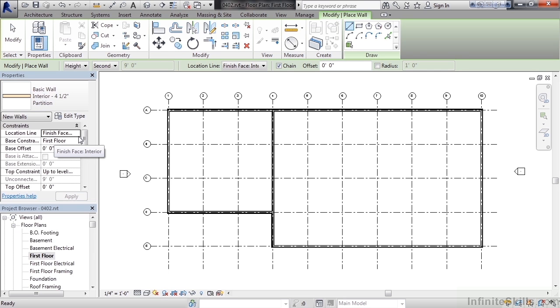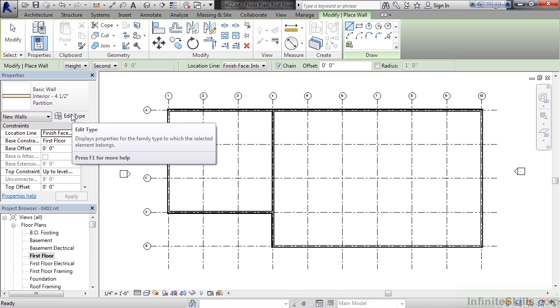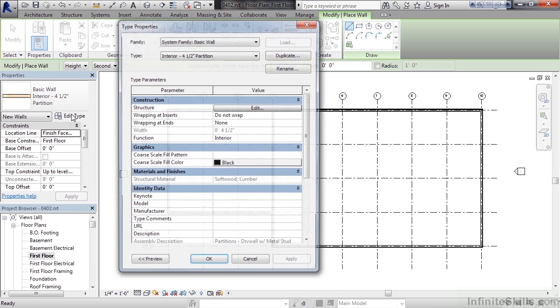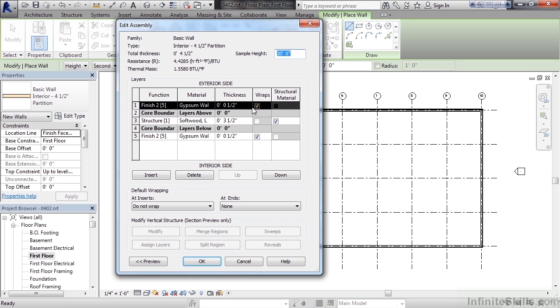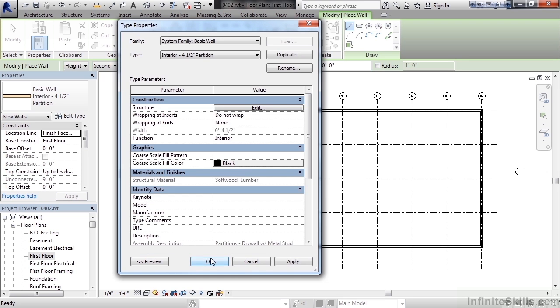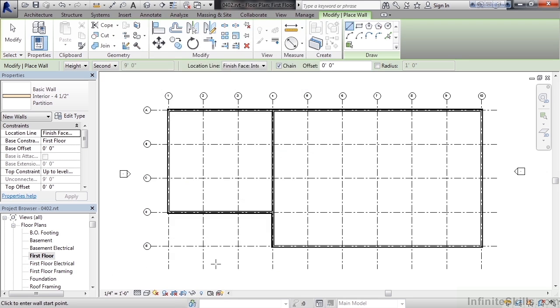Now if you want to see the makeup of the wall click edit type. Once the edit type properties window is open click edit to the right of structure. This shows you the structural wall, basically containing a 2x4 center structure with gypsum wall board on either side. Click ok and ok again.